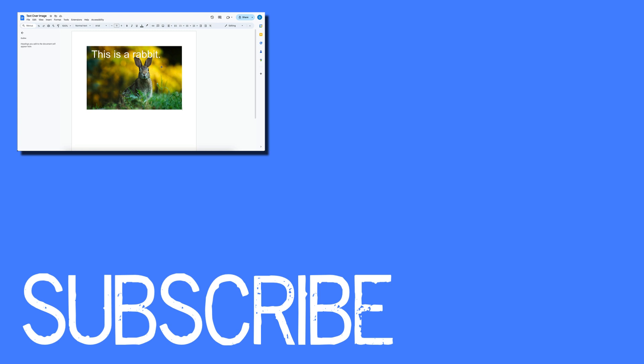If you found this video helpful, please click that like button and subscribe to this channel to view more helpful videos in the future. Also, please be sure to visit my website at therabbitpad.com.